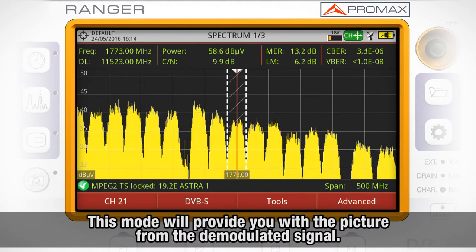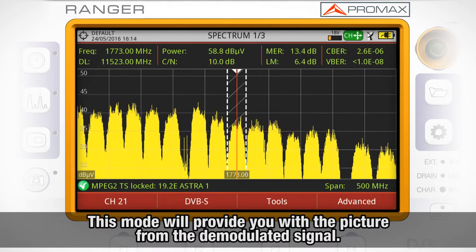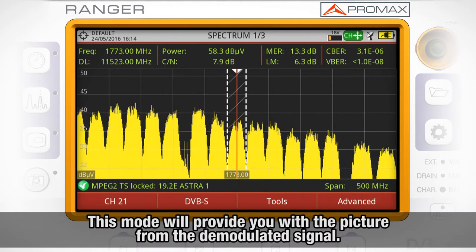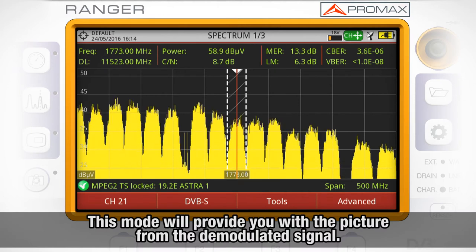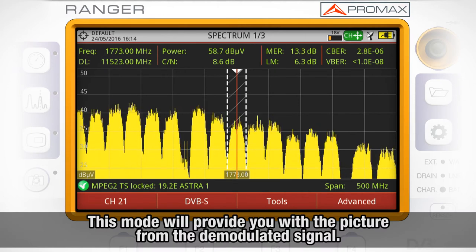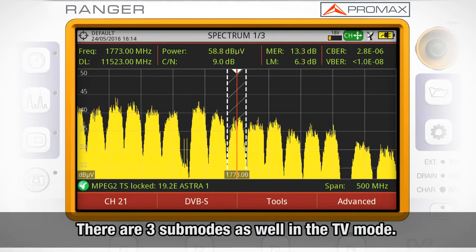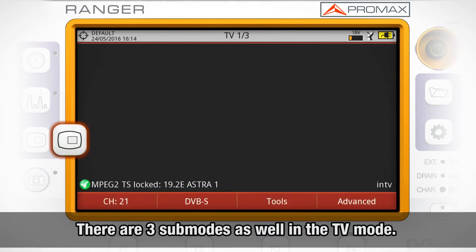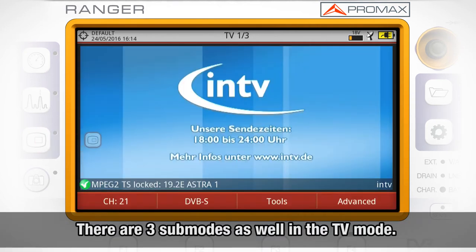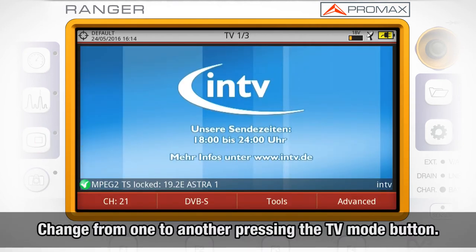Finally, the TV mode will provide you with the picture from the demodulated signal. There are three submodes as well in the TV mode. In order to change from one submode to another, we need to press the TV mode button.